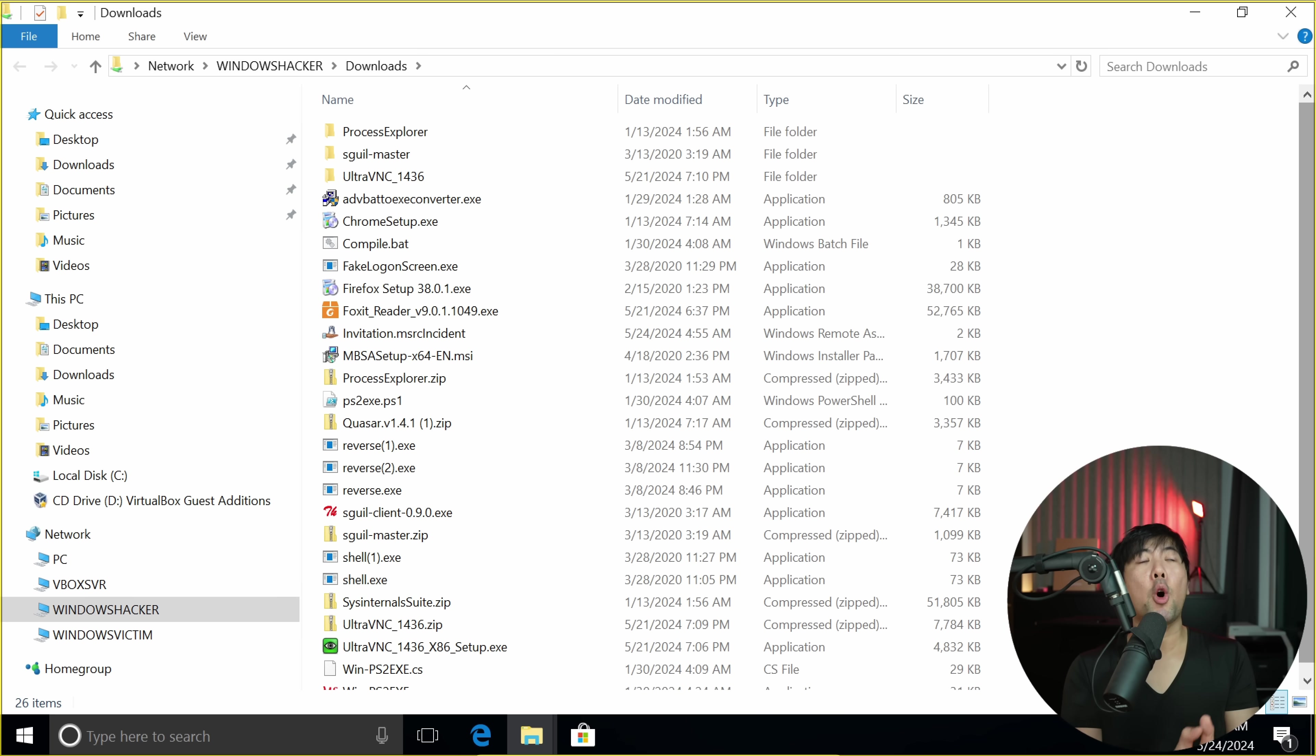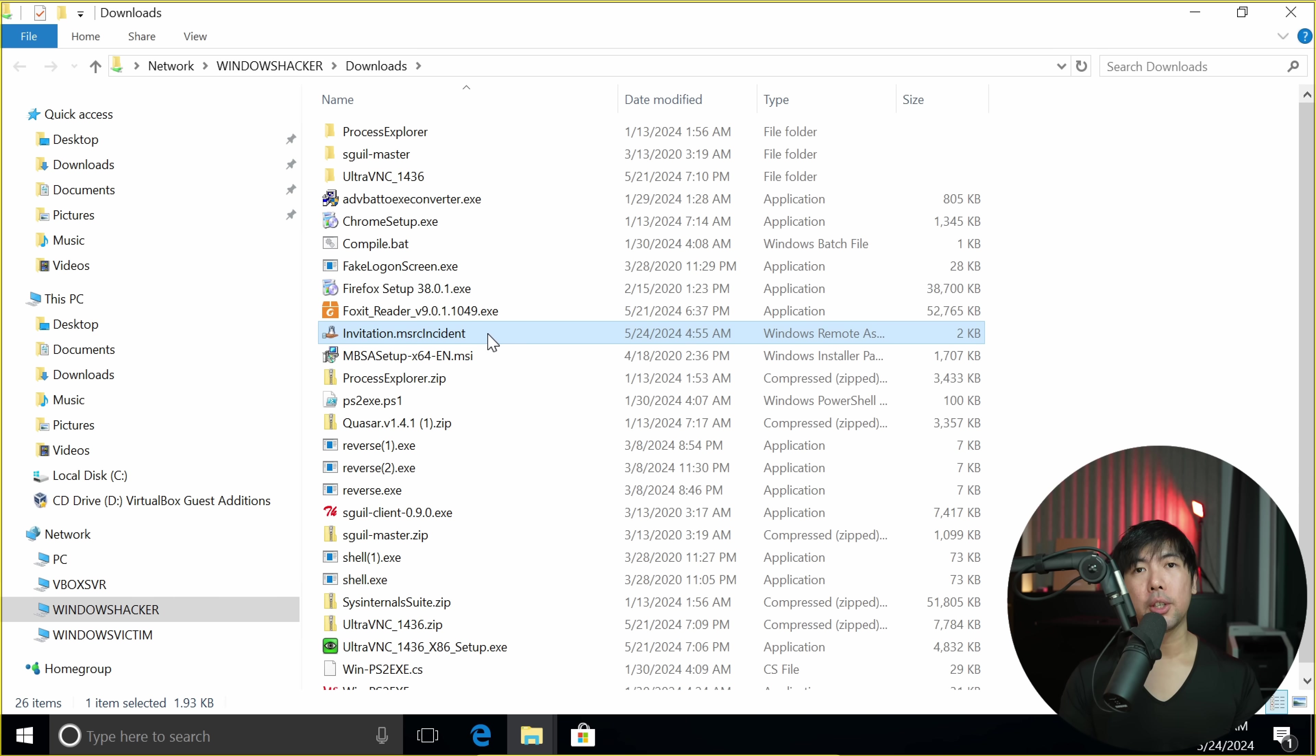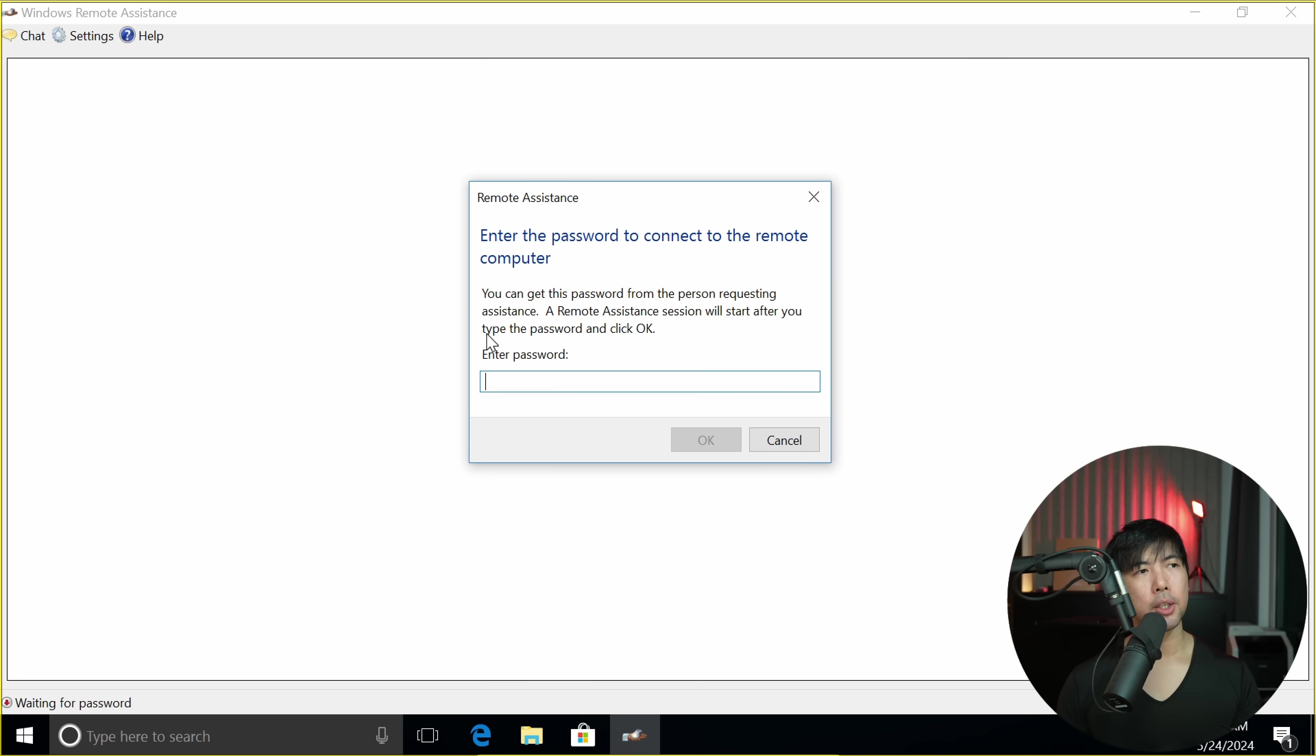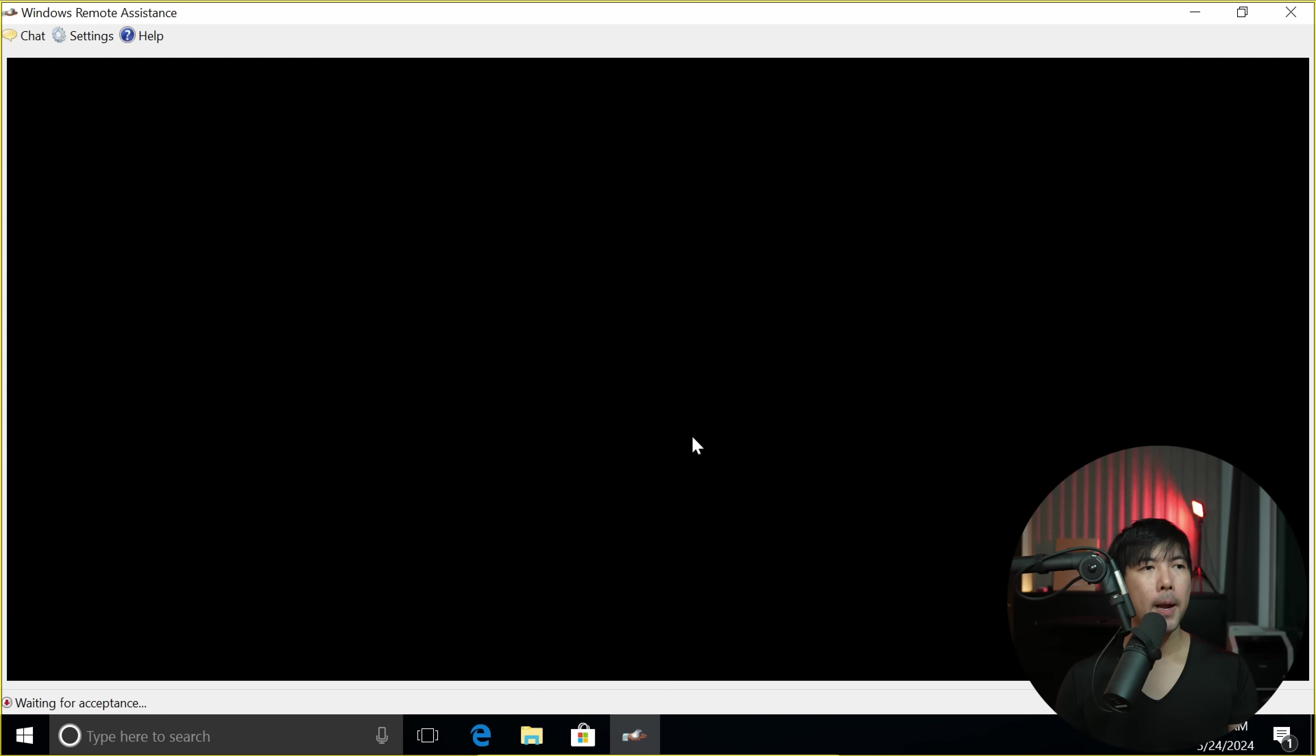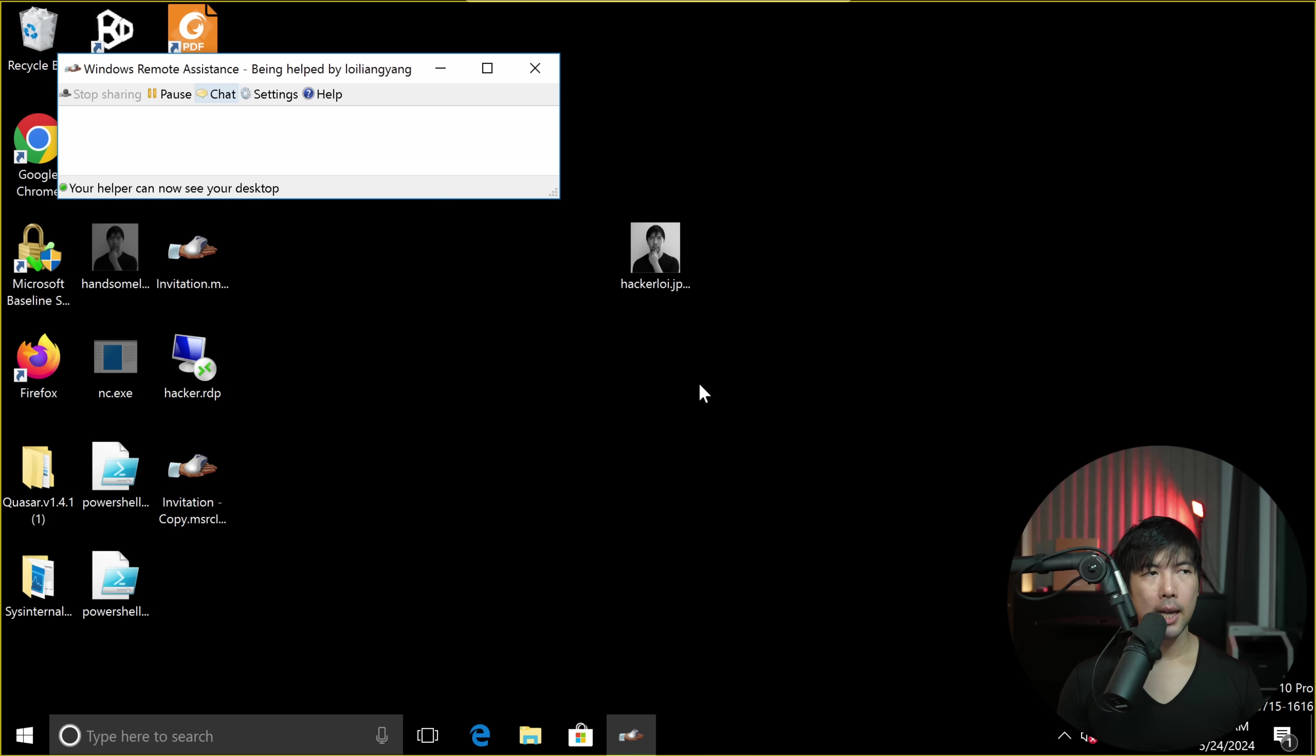And right now, I'm on another computer. This is going to be the computer that will be doing the hacking. I have the invitation.msrcincident file. I double clicked on this, and there's a pop-up that states remote assistance, enter the password to connect to the remote computer. I've entered the password. All I got to do is click OK, go back to the target computer, and click yes to allow, and done.